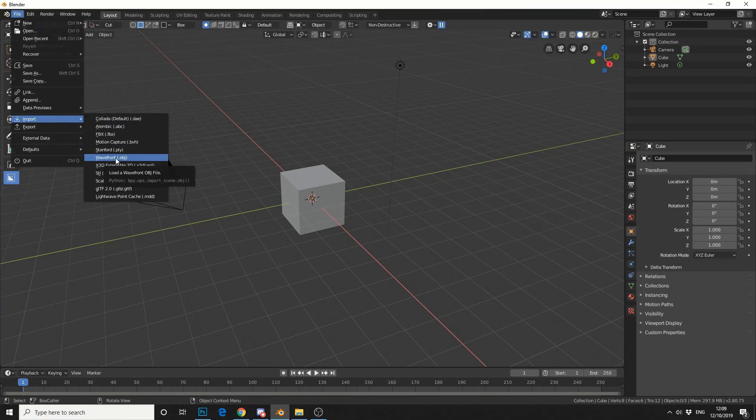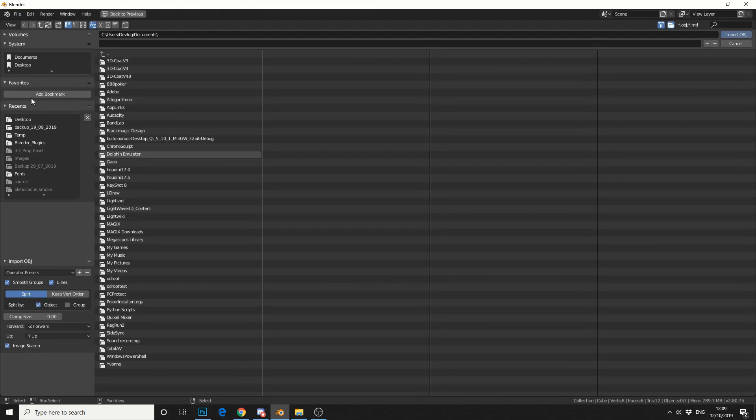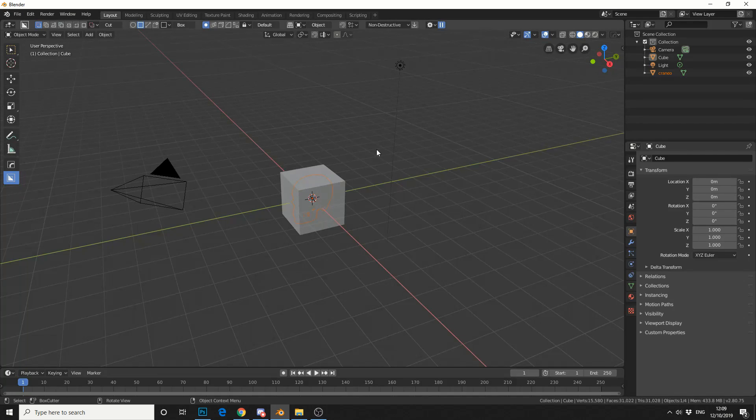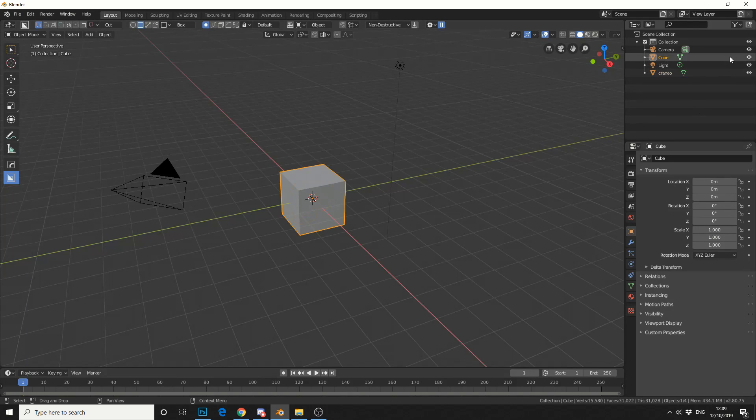So first of all, I'm going to import my wavefront object. And this is just a skull. Let me just show you how to hide the cube.